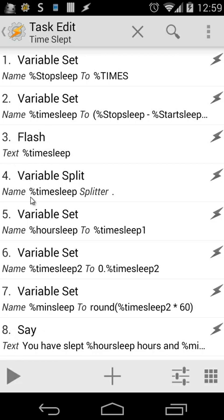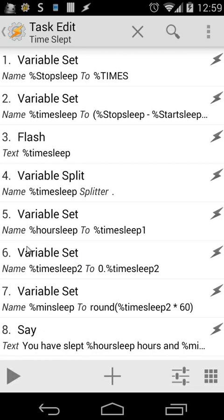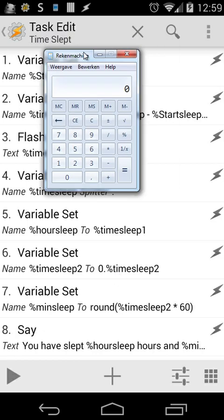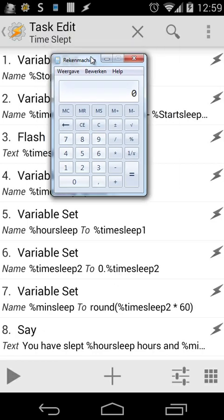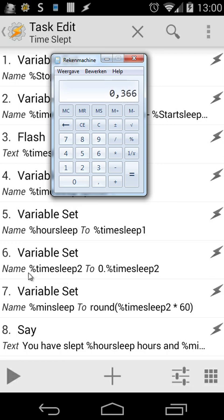So we have to split the variable %timesleep with a splitter point. The numbers before the point are our hours. So we're going to set a variable %hoursleep to %timesleep1, the first part of that. Then the second part, we're going to convert that to our numbers. We're going to do %timesleep2, the numbers after the point, to 0 and then those numbers. So remember our number was 9.366. In this case, we're going to put 366 to 0.366. That's what's happening here inside action number 6.